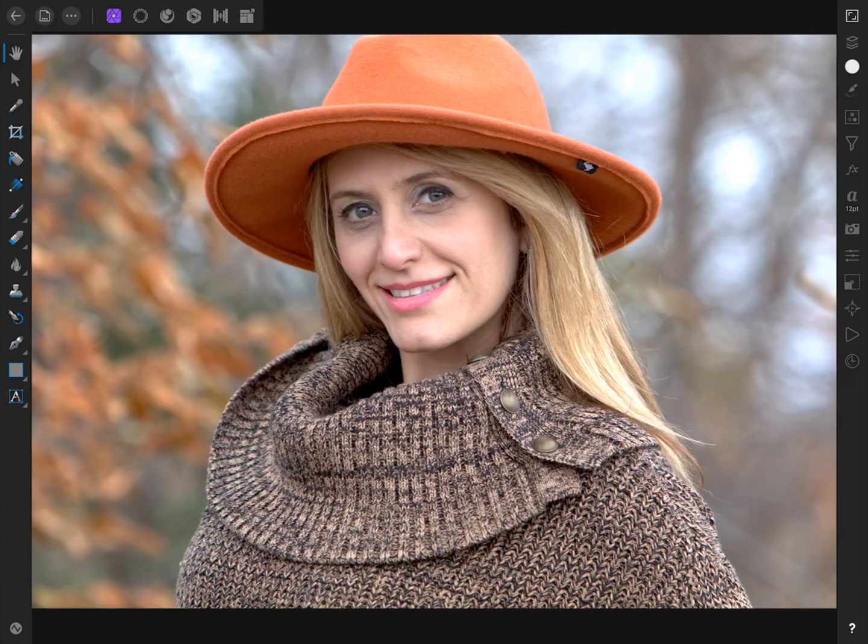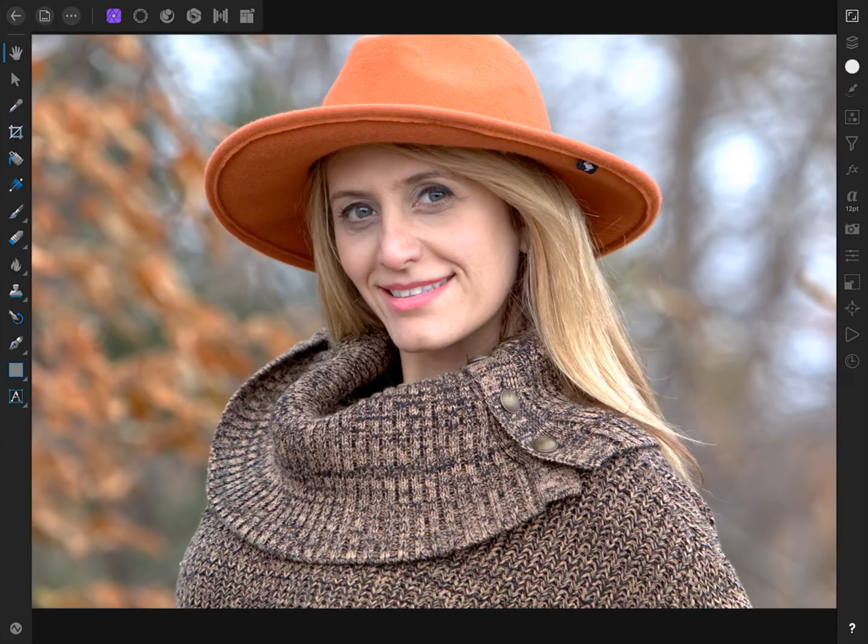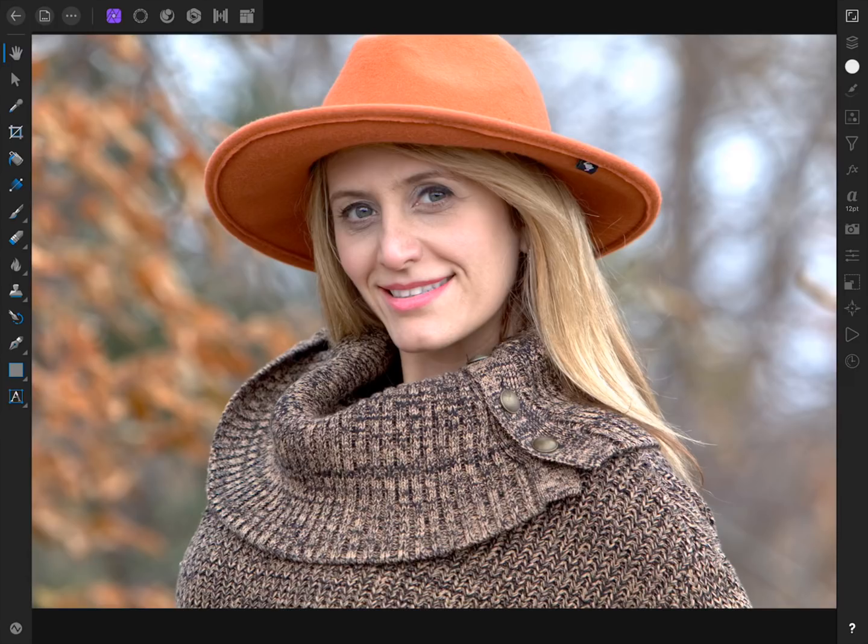To do this, we're going to use frequency separation, which allows us to independently work on the colors and textures in our photo. Frequency separation can be a little tricky at first, but stick with me because I promise this method produces by far the best results.